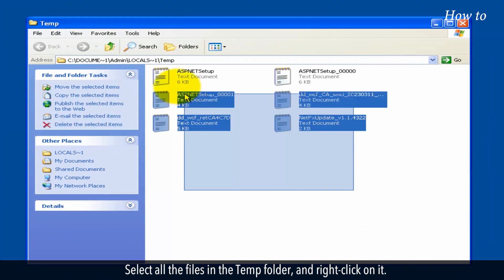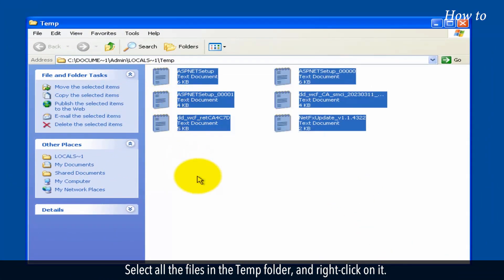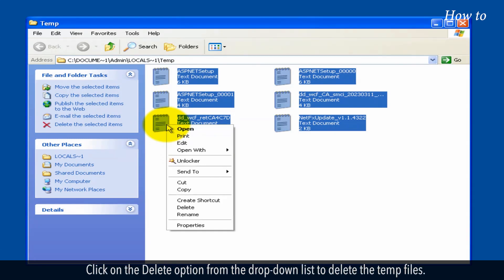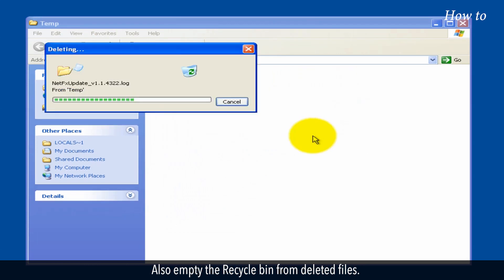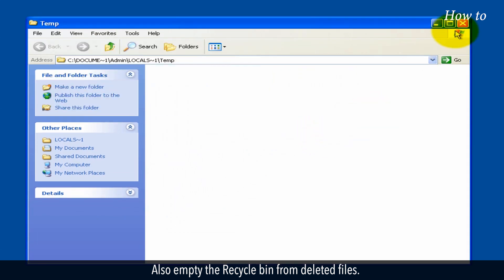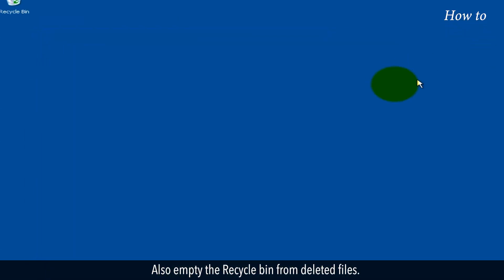Select all the files in the temp folder and right-click on it. Click on the delete option from the drop-down list to delete the temp files. Also, empty the recycle bin from deleted files.